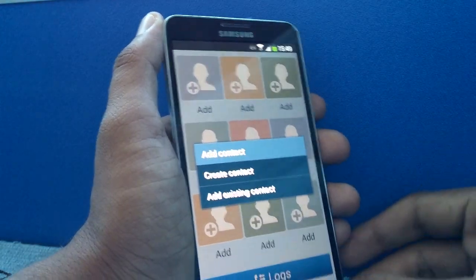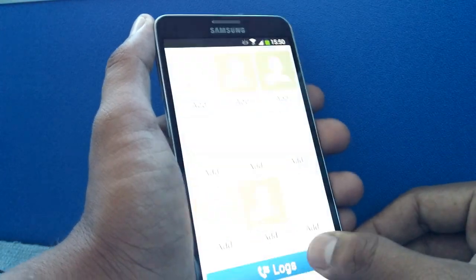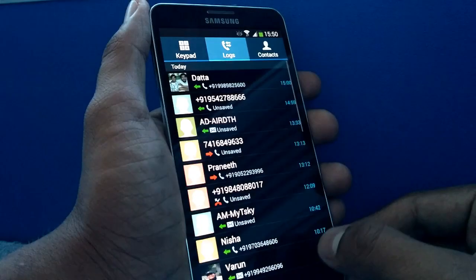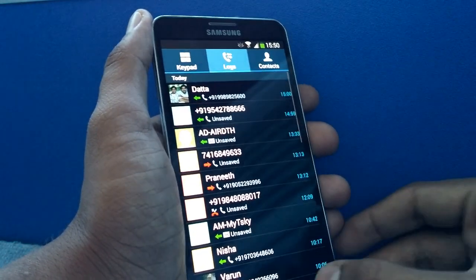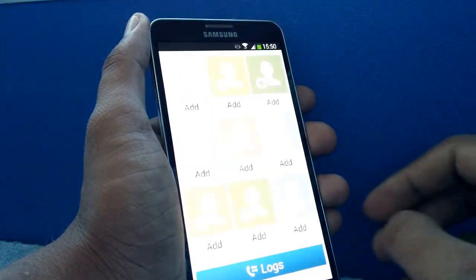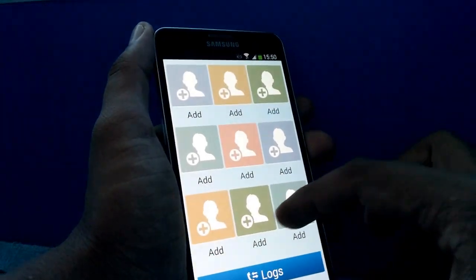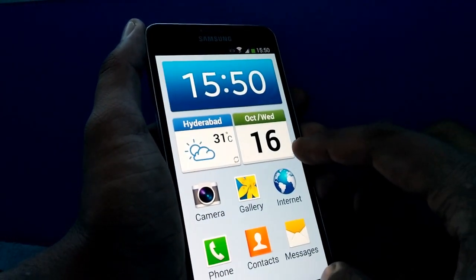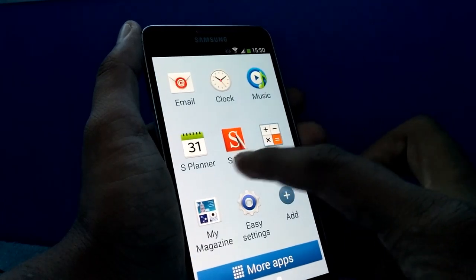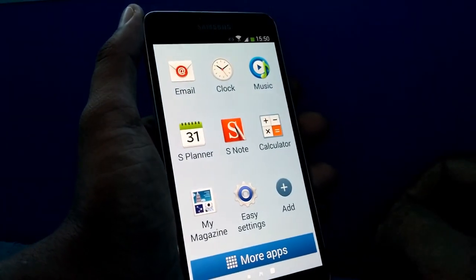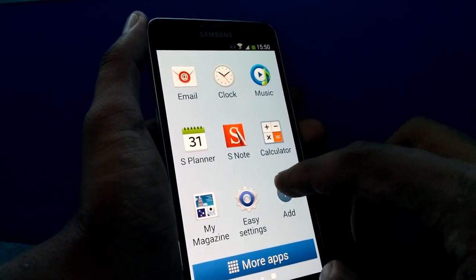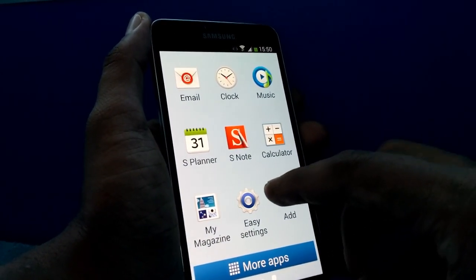There's also a list of favorite contacts that you can add by going to the Contacts app. There is a lock section which would take you to the Phone application on your device. So this was the Easy Mode.